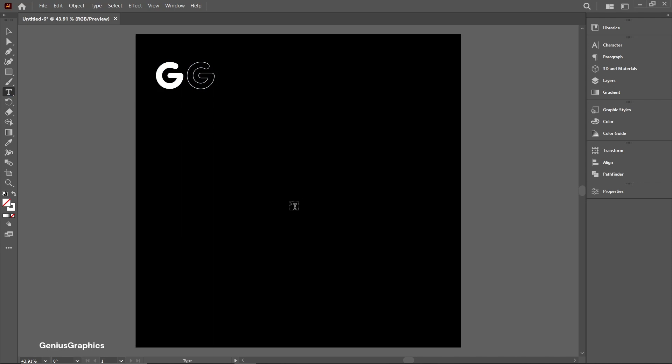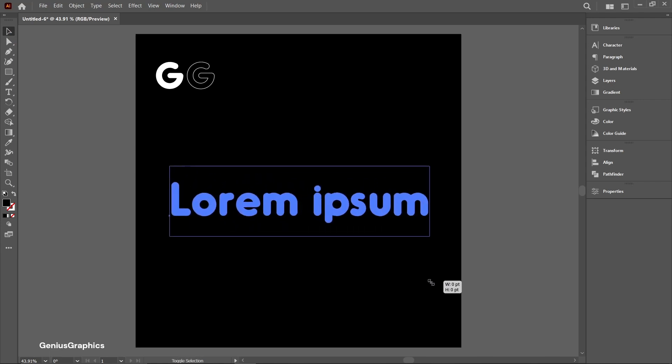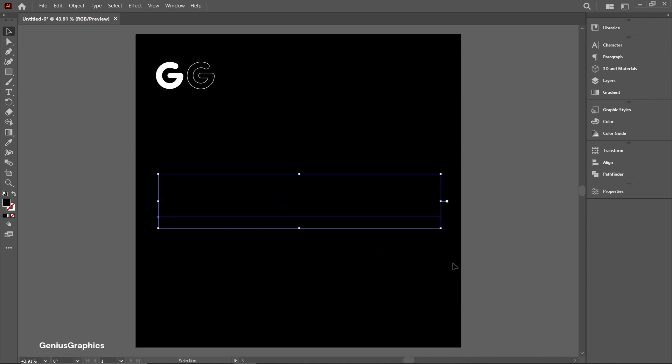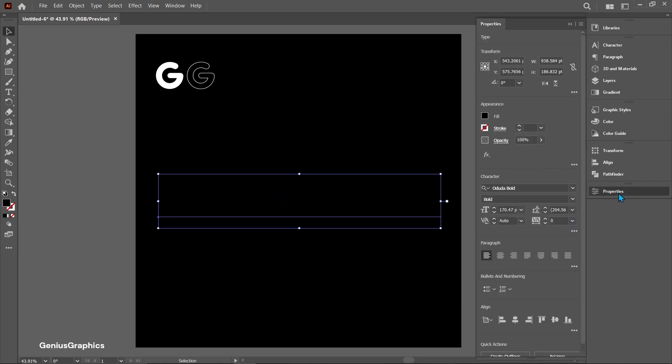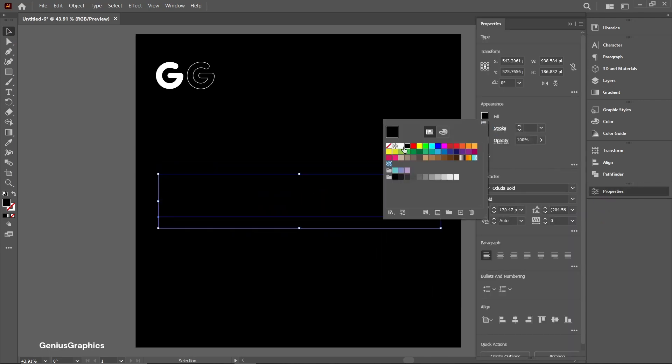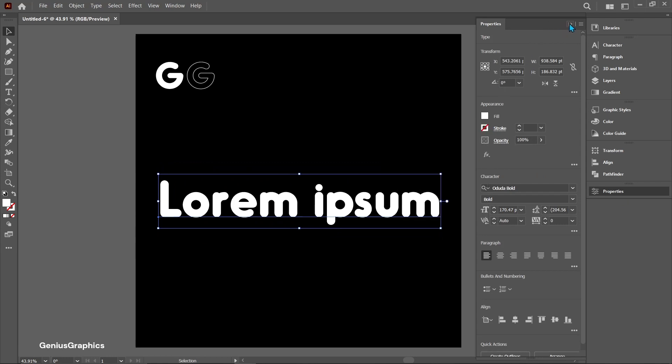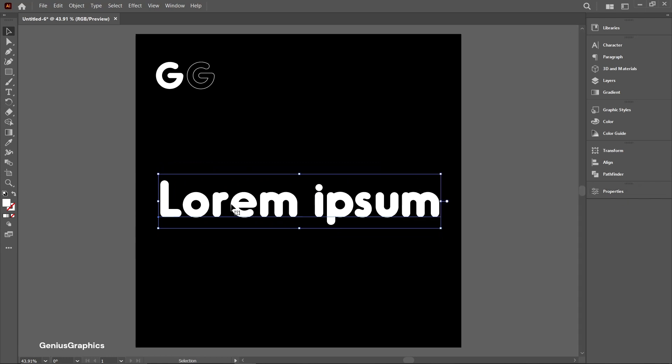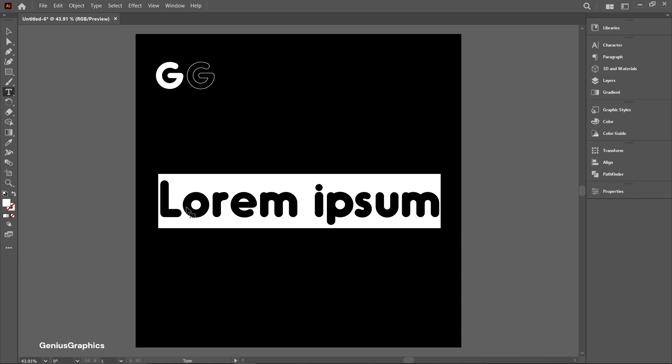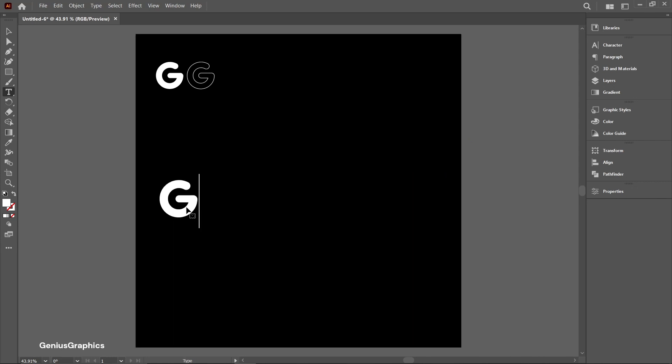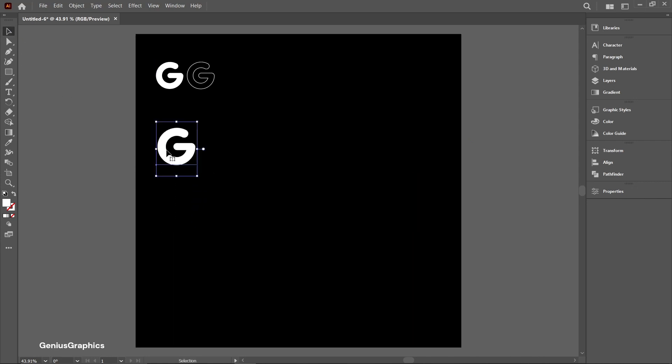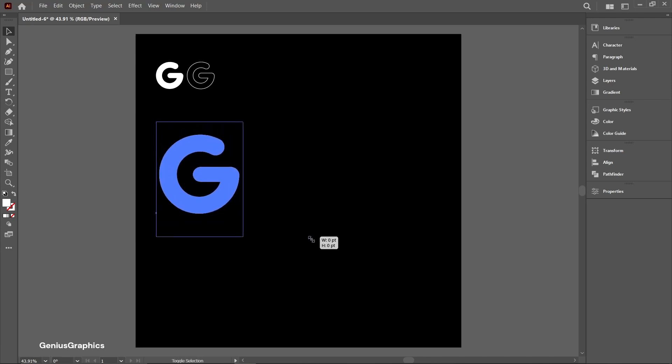Again select type and make G letter. Use shift key to resize text.